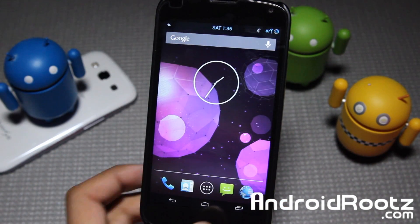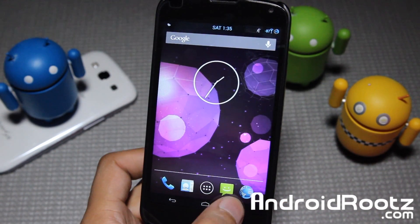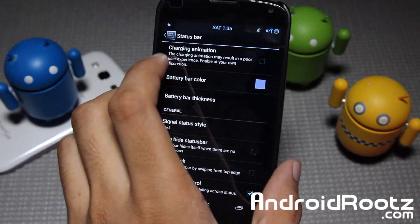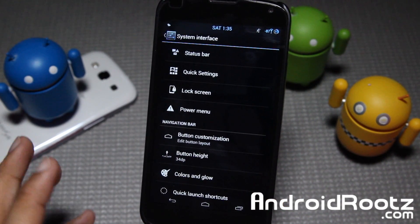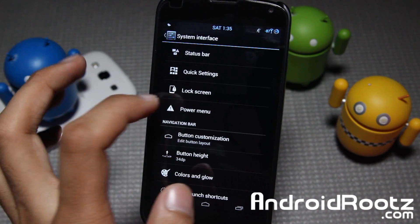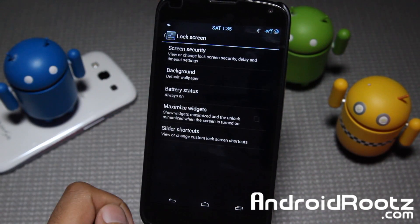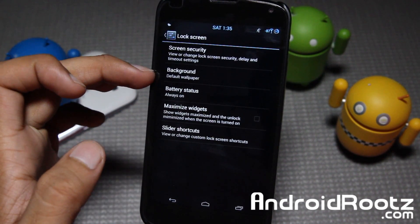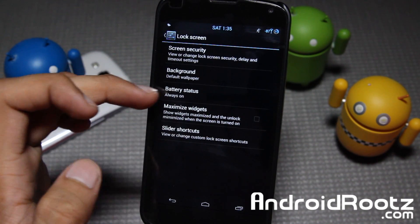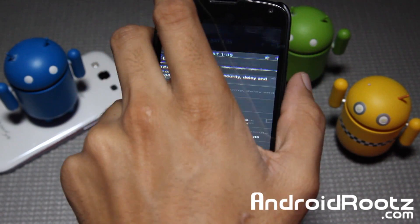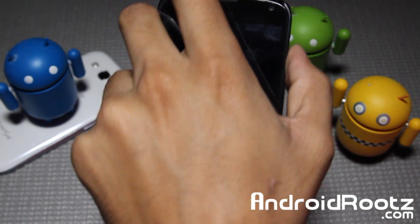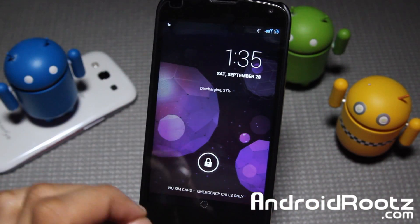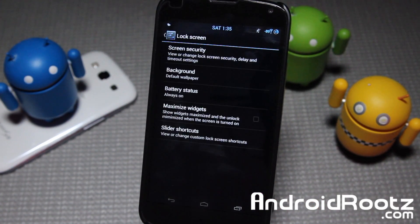Let's dive back into settings. That's about it for the status bar. We can go into lock screen too — you can change the background, default wallpaper, and screen security. I have battery status always on, so on the lock screen you can always see the battery percentage: discharging at 37%.